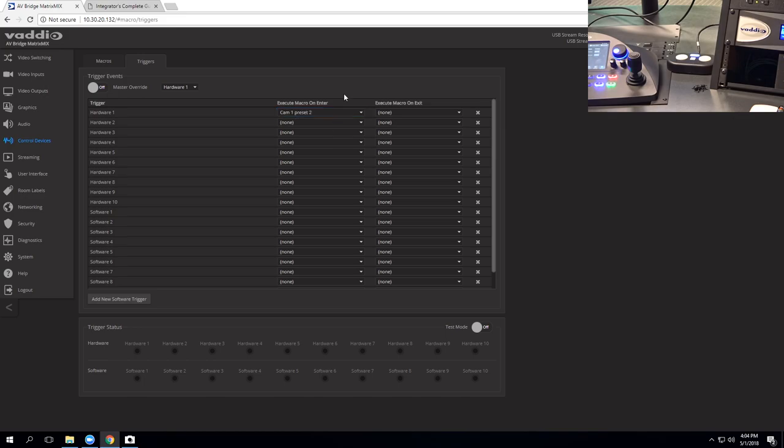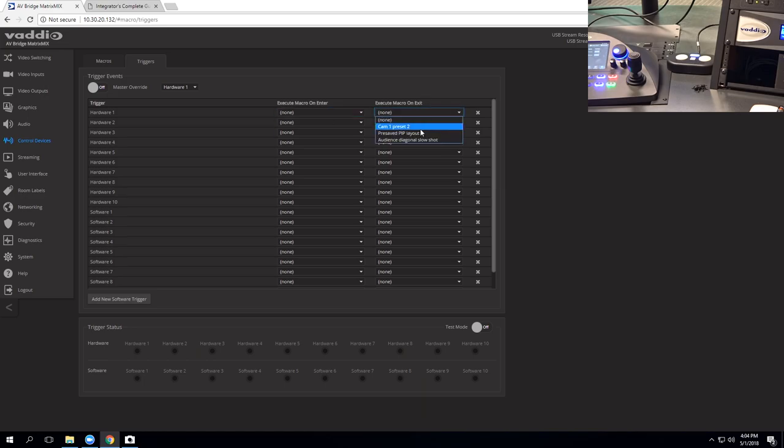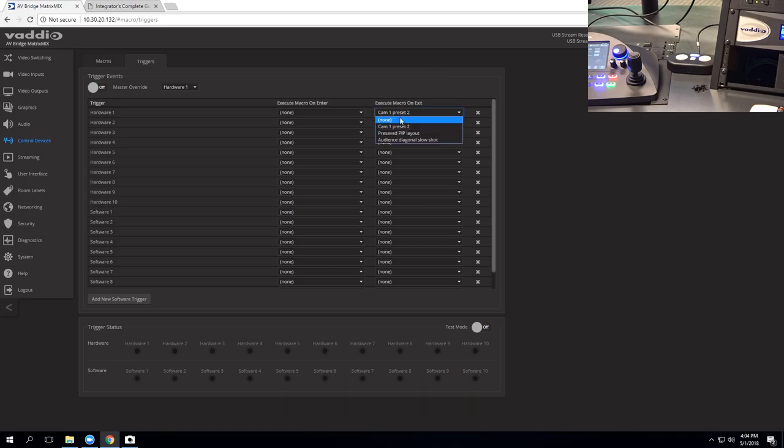And then when you step off that mat, you want to switch to a wide view of the classroom on a different camera. That would be a macro that I would click here, and I could have it be an exit command. You can have things have only exit commands. You can have them have enter and exit commands, or neither.